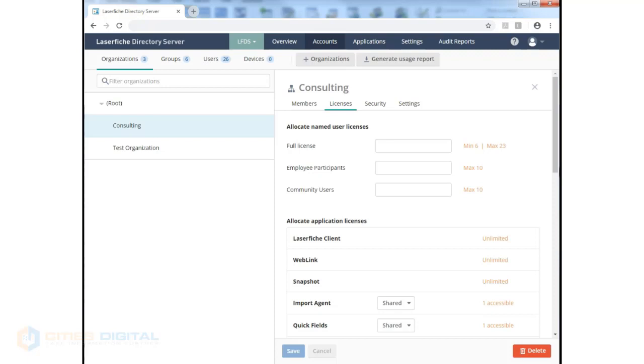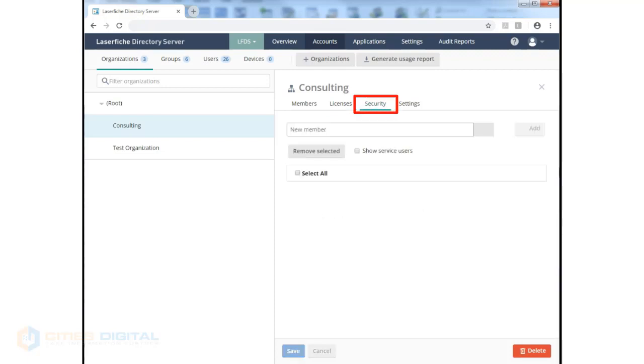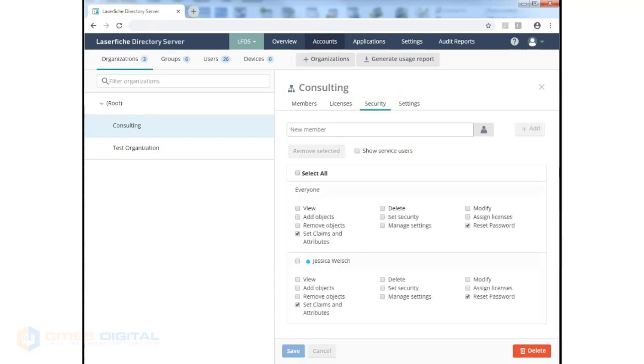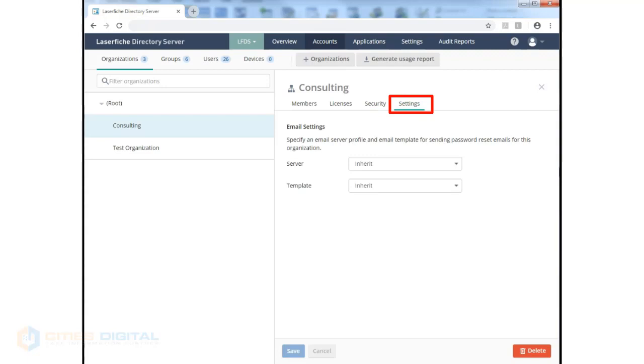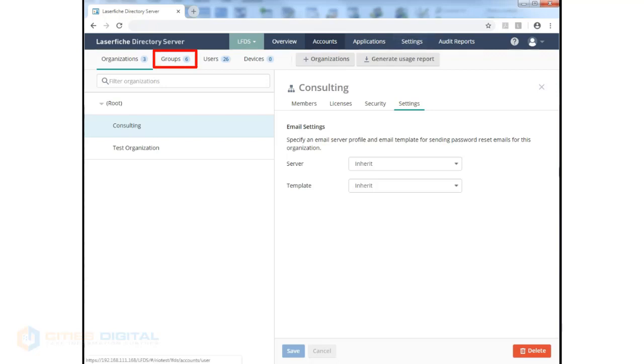Security can be set here so that a user in the licensing site has rights to this organization and can manage it. The organization itself has email settings that will inherit from the server and template settings preset in the settings area previously viewed. We have groups as well.